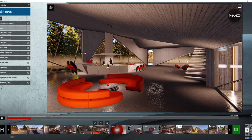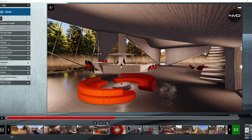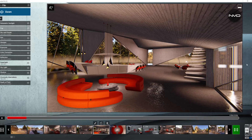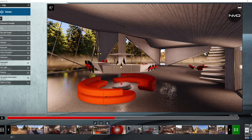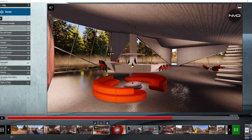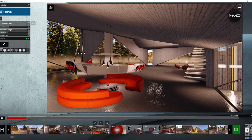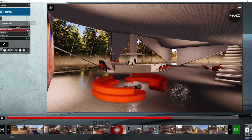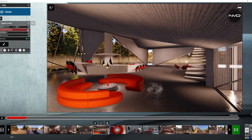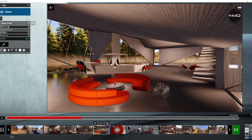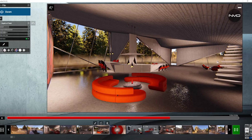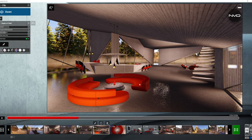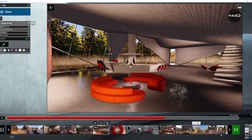Moving on to our next clip, we stay on the interior of the house with a very wide angle shot and we're using a camera pan from right to left to reveal the whole interior. Checking the depth of field, very similar settings to our previous clip — we keep the focus on the foreground, which means the background is blurred a little. The amount stays the same, keeping our focus on the interior of the house.